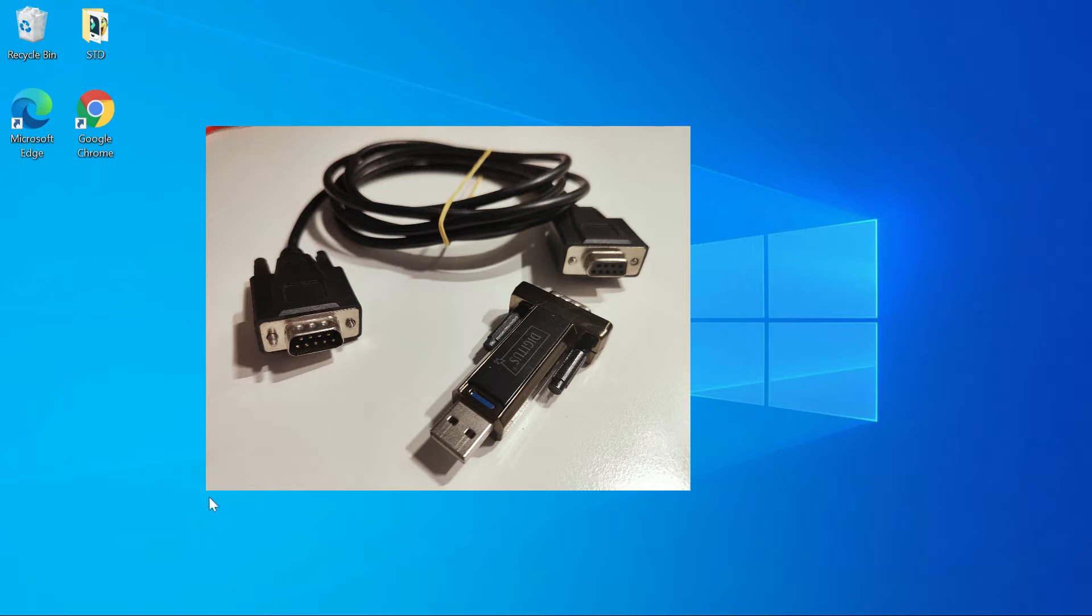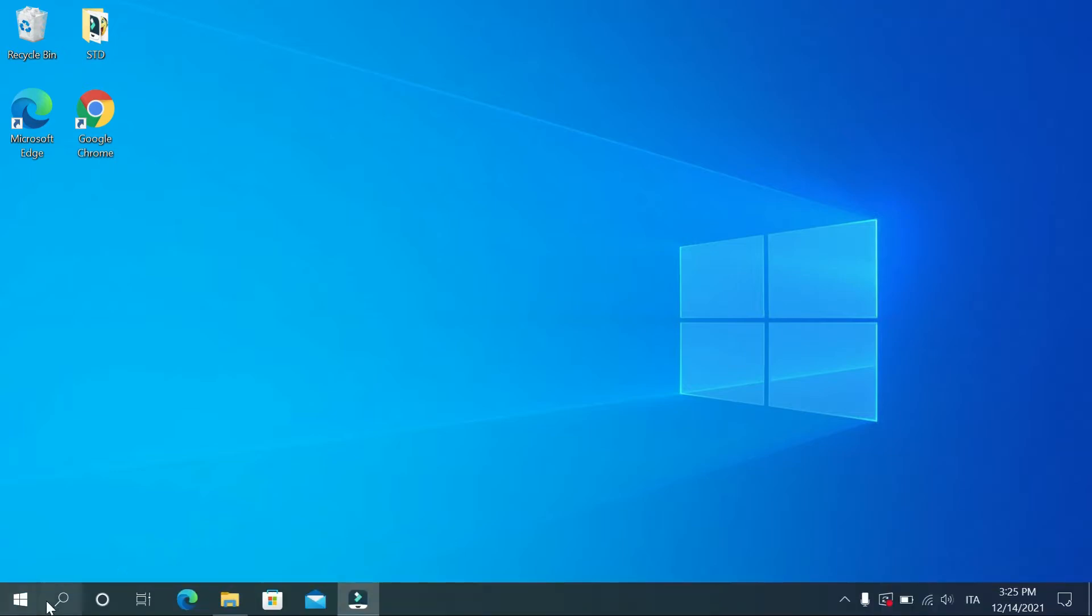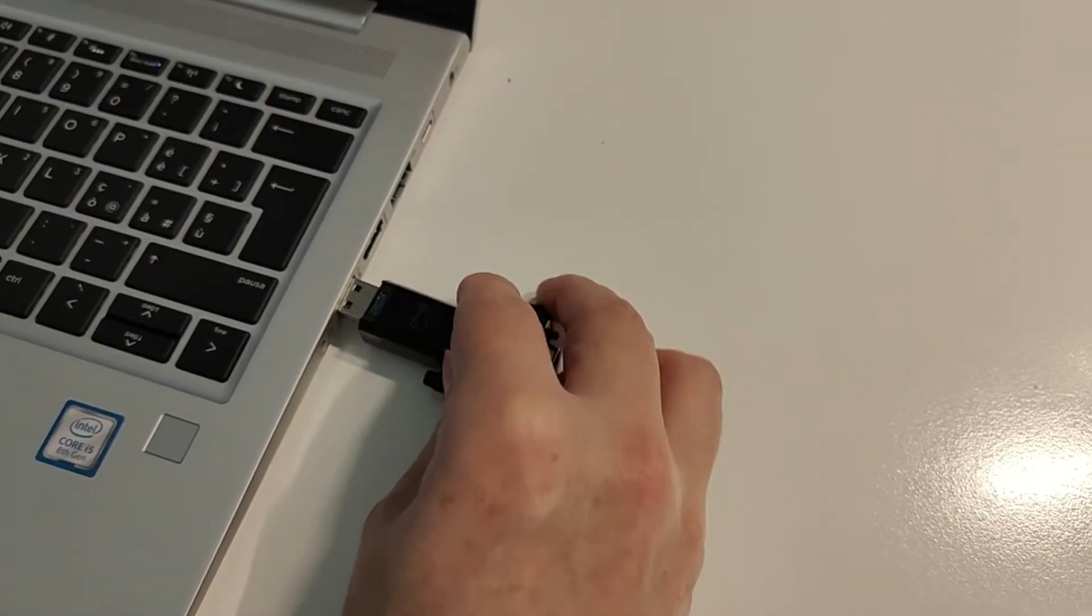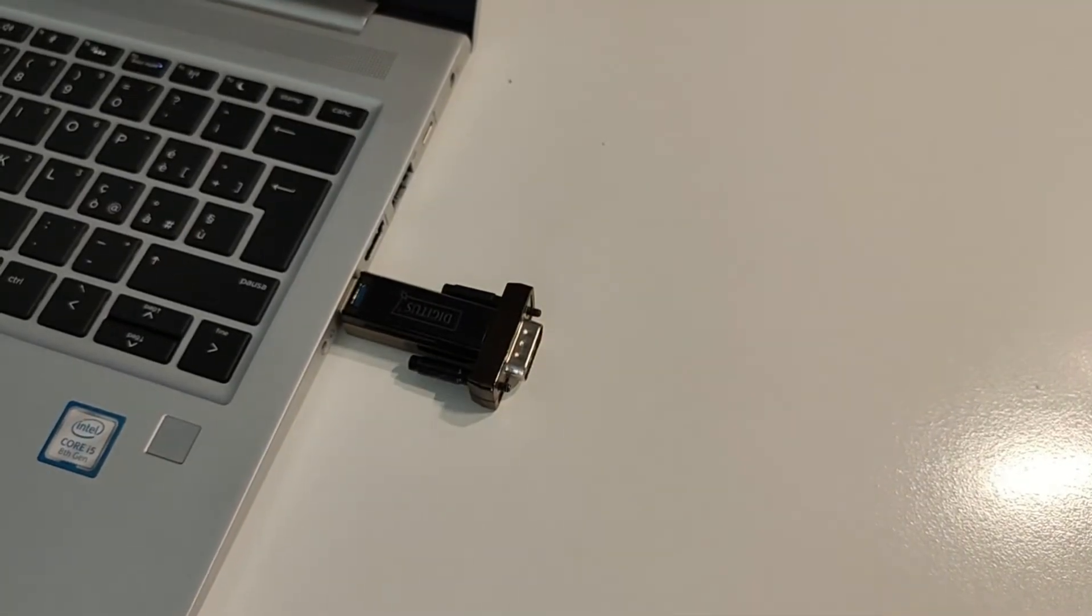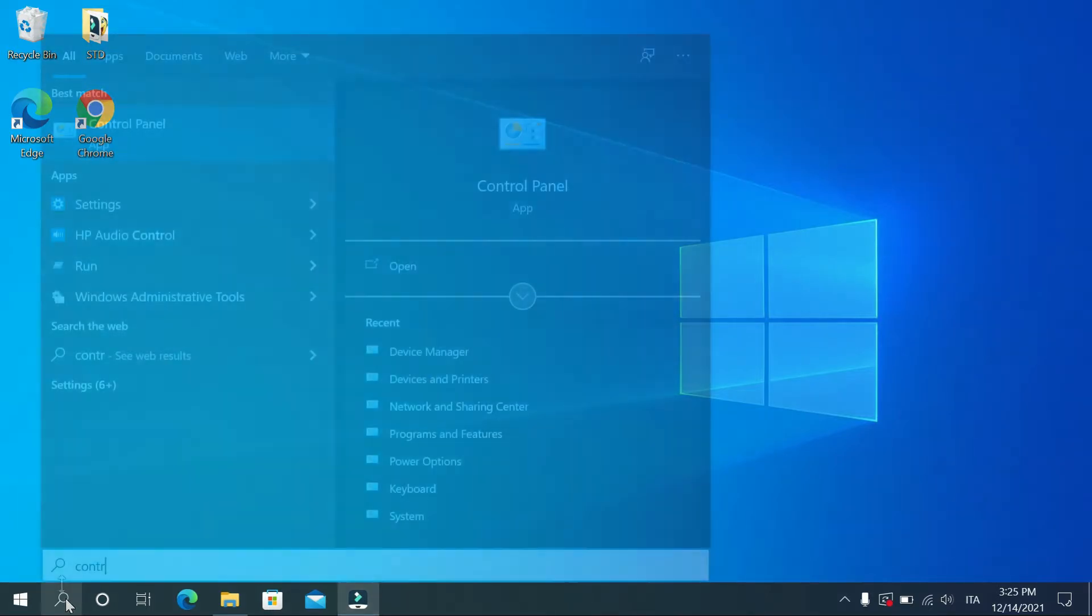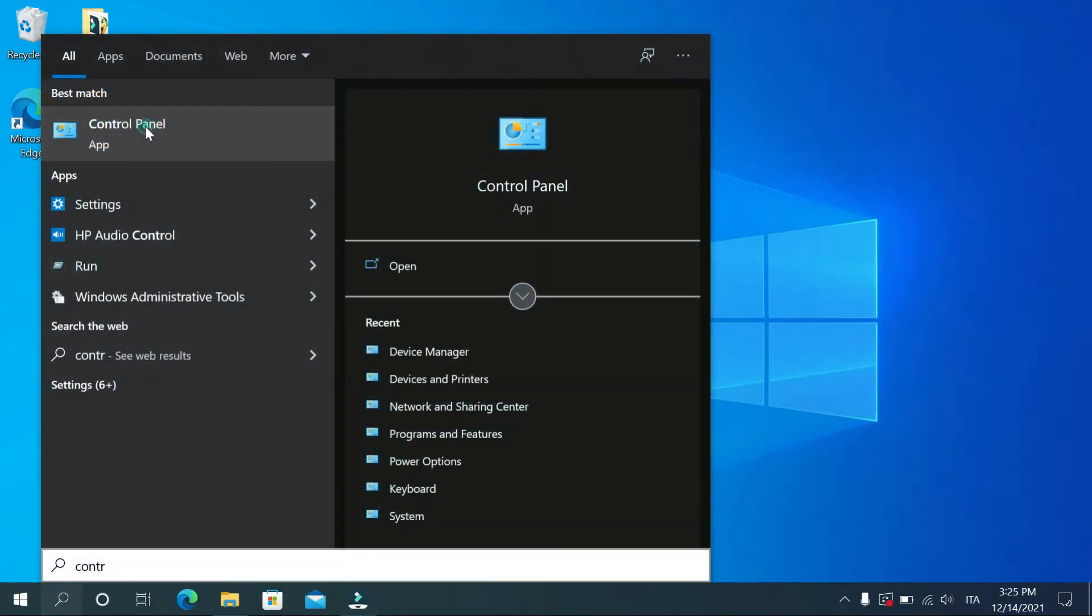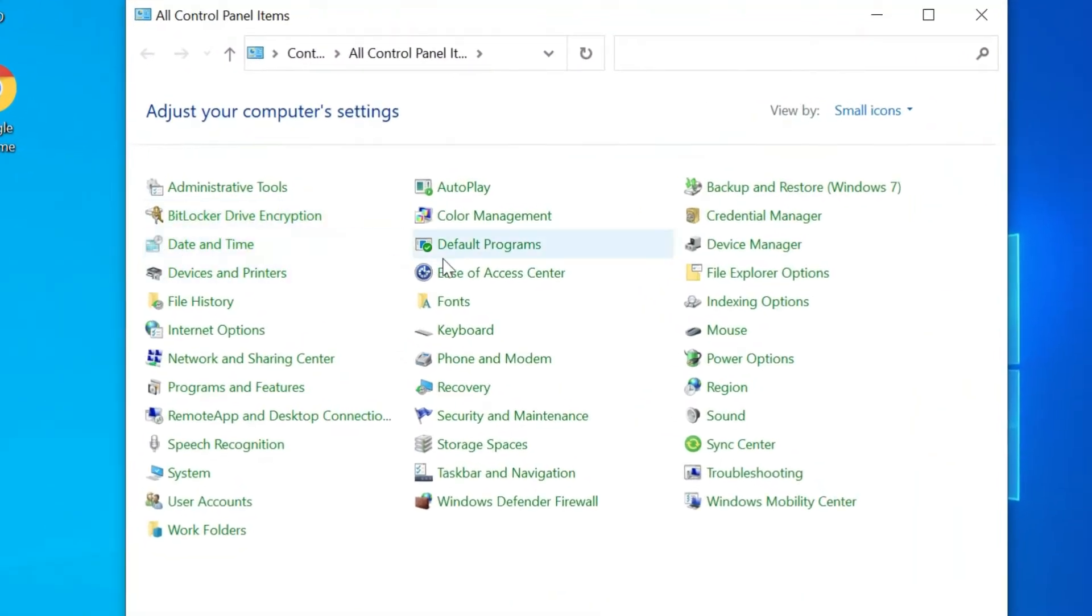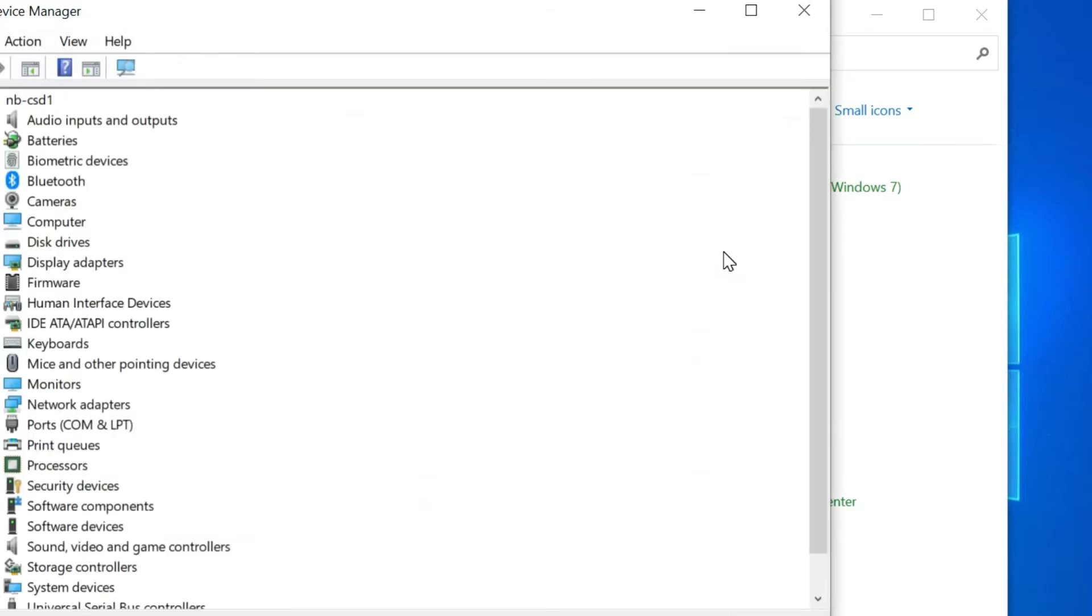If this is done for the first time, first you need to check if the USB adapter has been recognized by your PC. Connect USB adapter to one USB port of your PC, wait about one minute for the automatic installation of the driver. Open control panel and go to device manager, look for ports and check the COM port number assigned by the PC to the USB adapter.